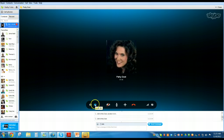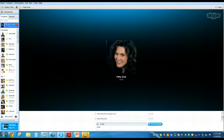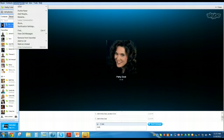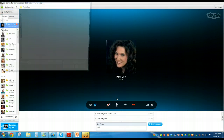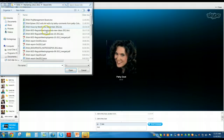You can also continue to instant message them through the chat box. And if you want to do a quick way of sending a file to someone, you can go under Conversation, hit Send, scroll over to File, and then go and pick any file that you want.